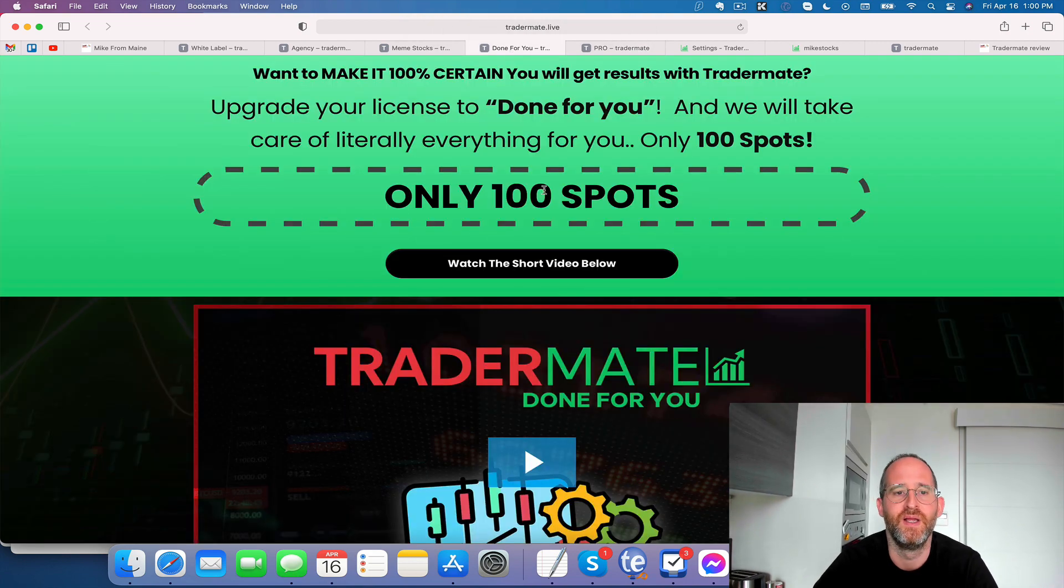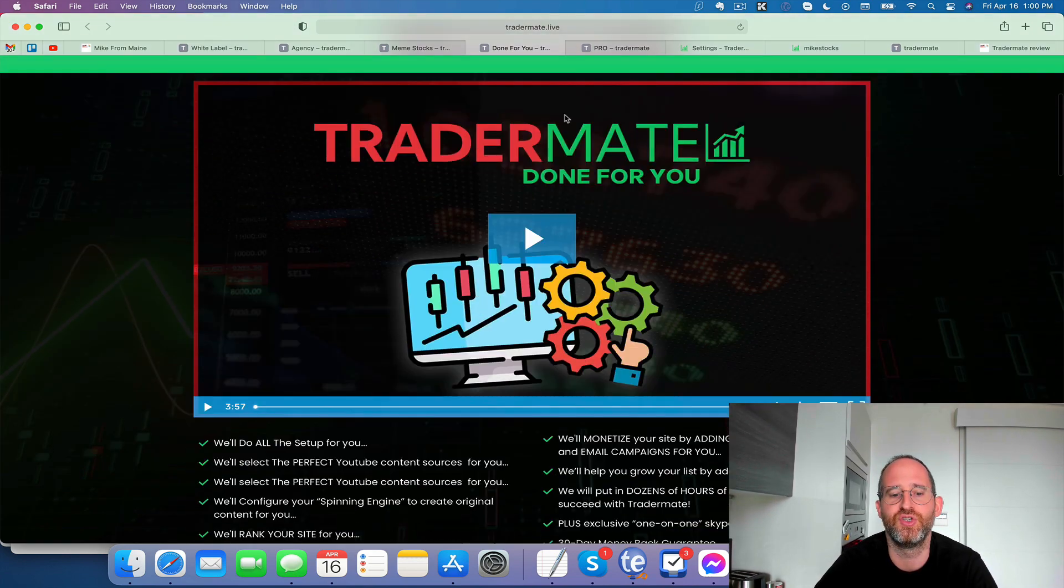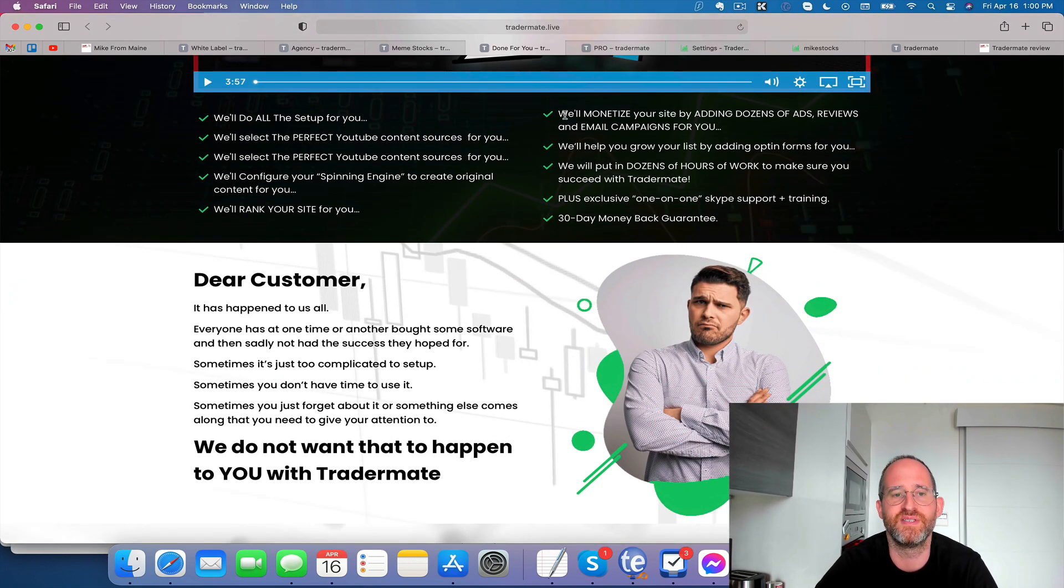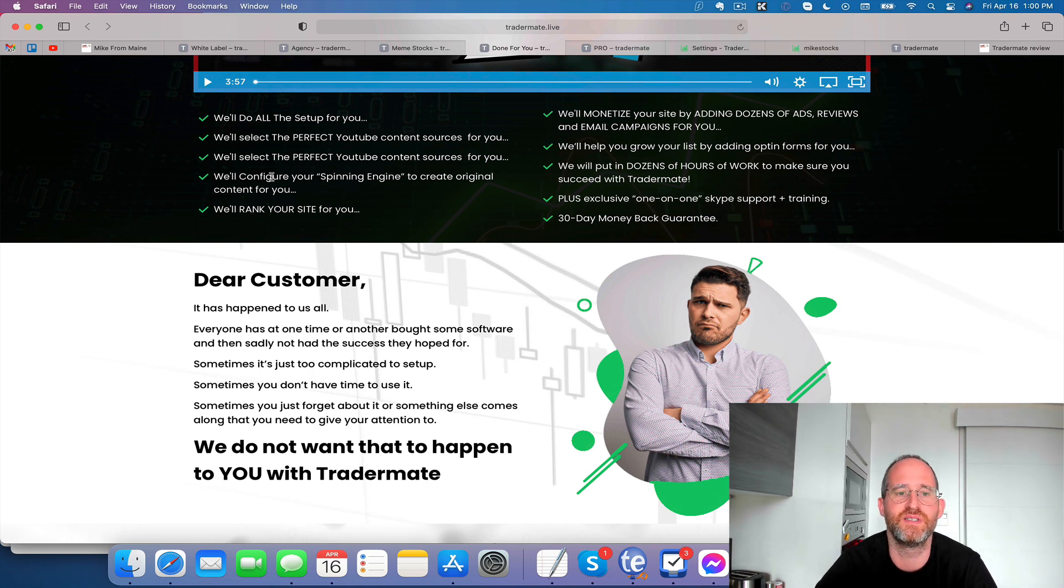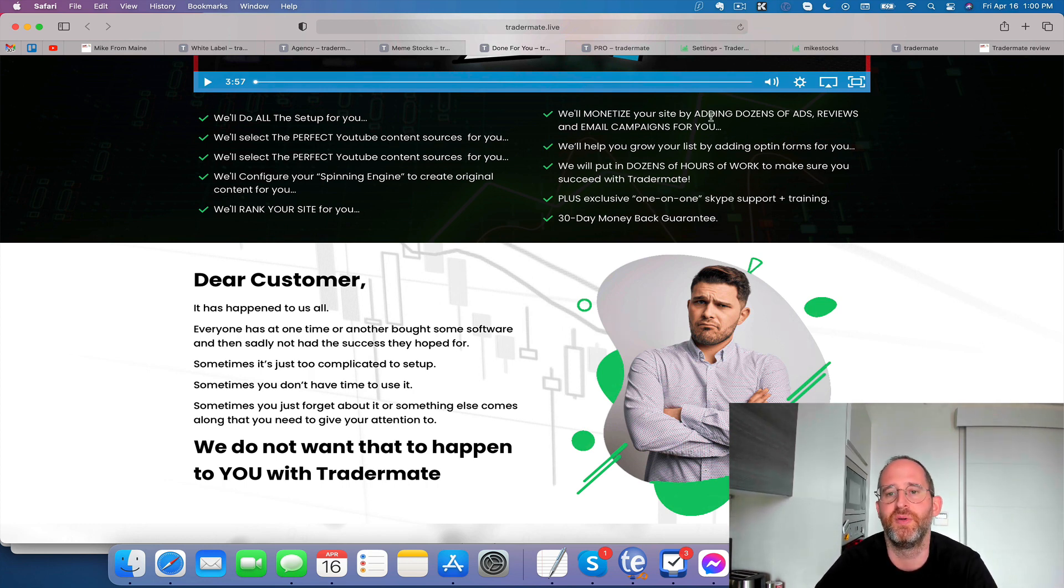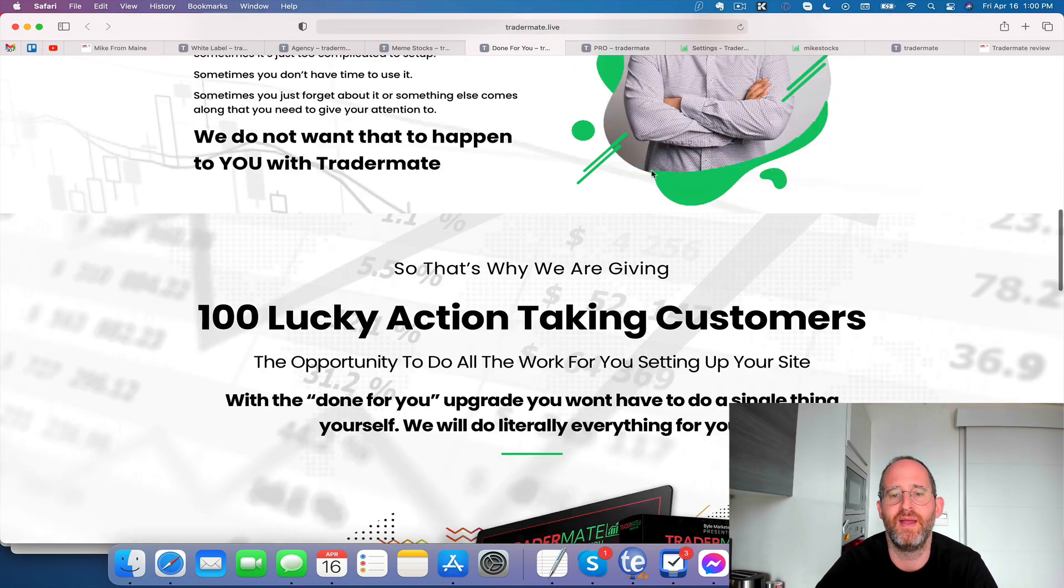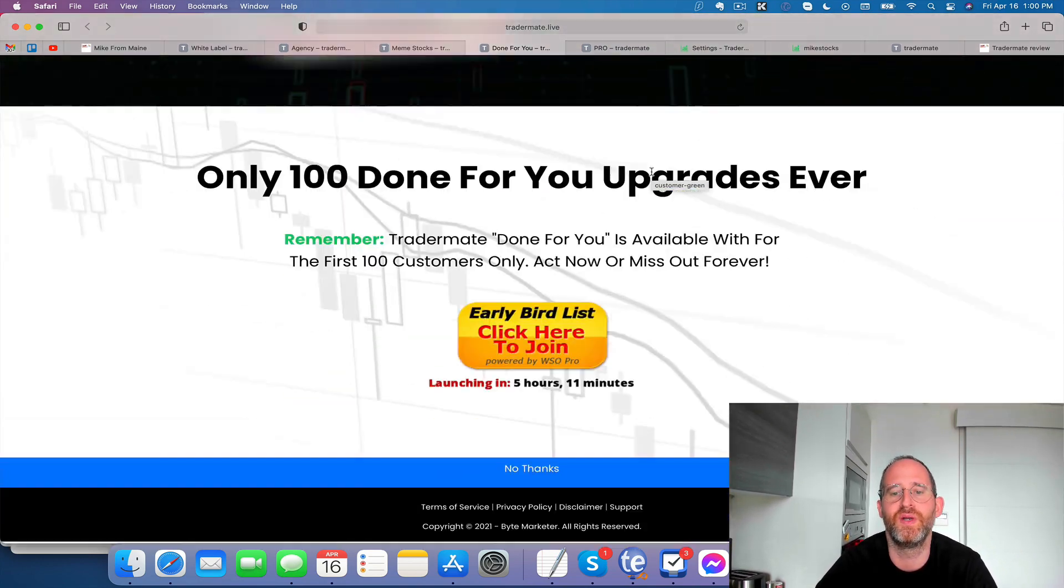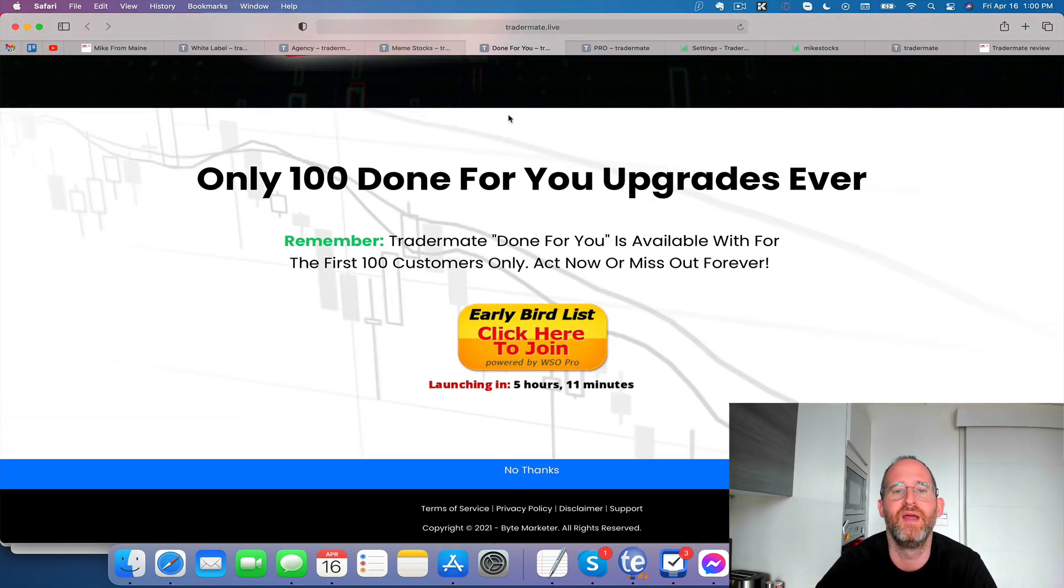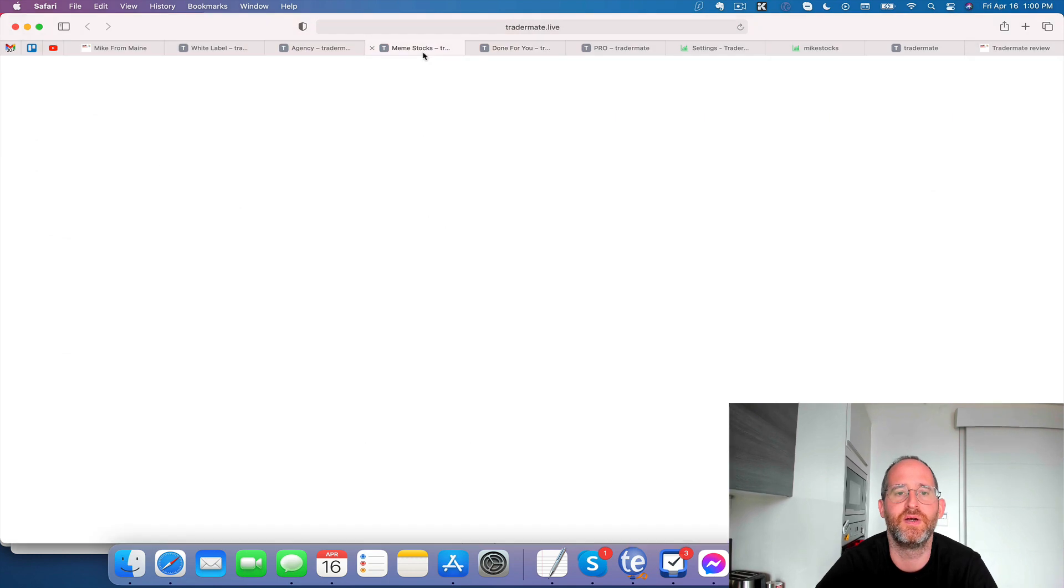Next one here has a done for you. So they'll do everything for you. They'll set it up, do the setup, the perfect YouTube content sources. They'll set up your spinning engine. They'll rank your site for you. They'll monetize it for you. And they have Skype support for this as well. So if you want to get this one, you can pick this one up here.